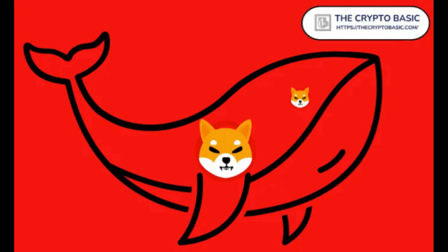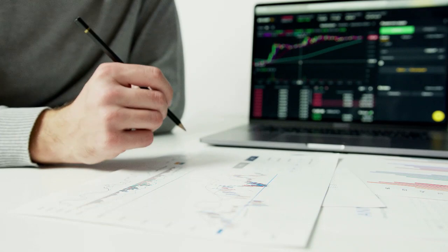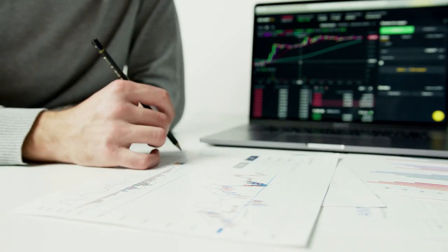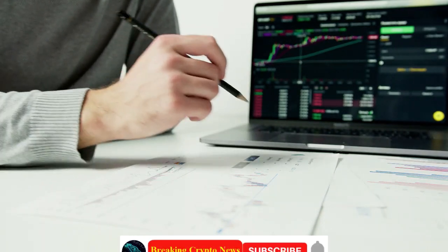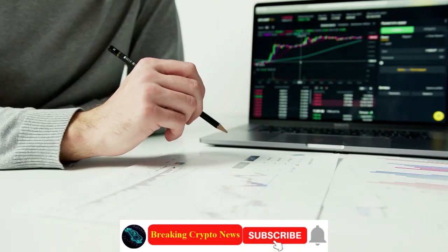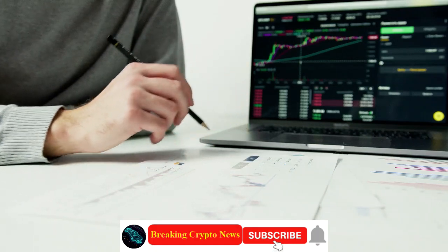Welcome to Breaking Crypto News. A new Shiba Inu whale gets 1.92 trillion SHIB. As we start the news about Shiba Inu, please subscribe now to get the next Shiba Inu news.